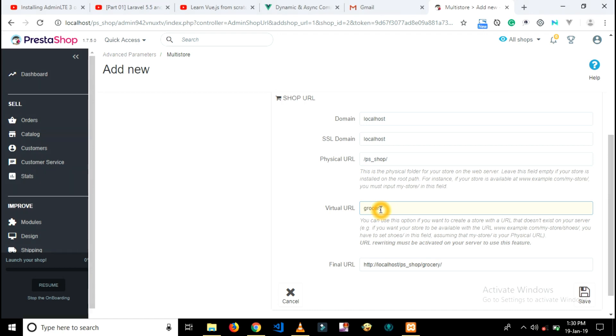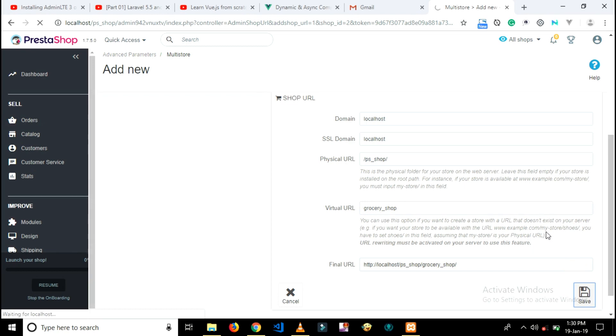Type your new shop URL here. Mine is grocery_shop. Then click on save button.